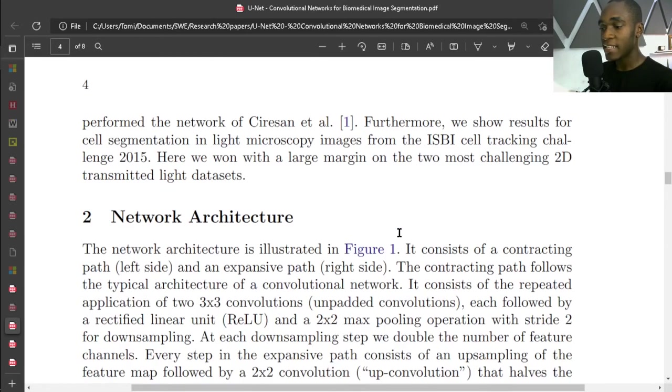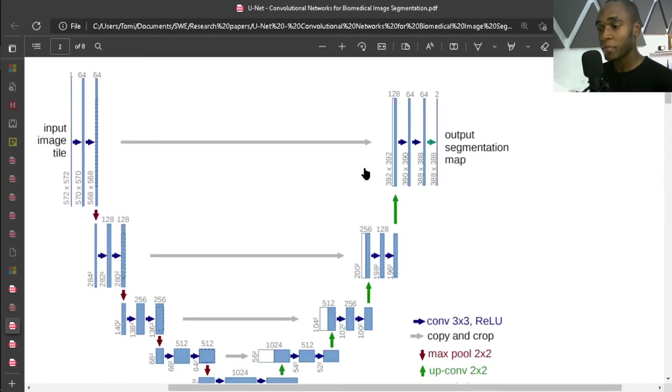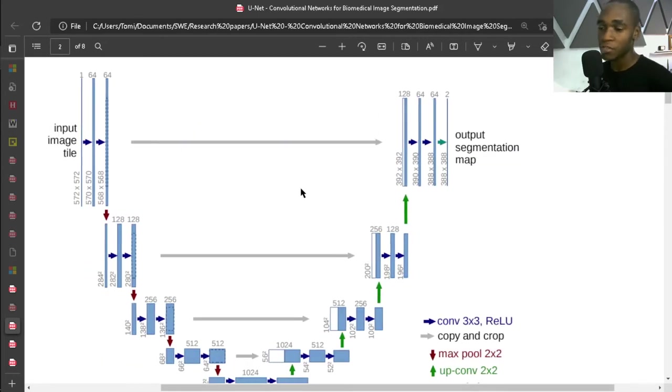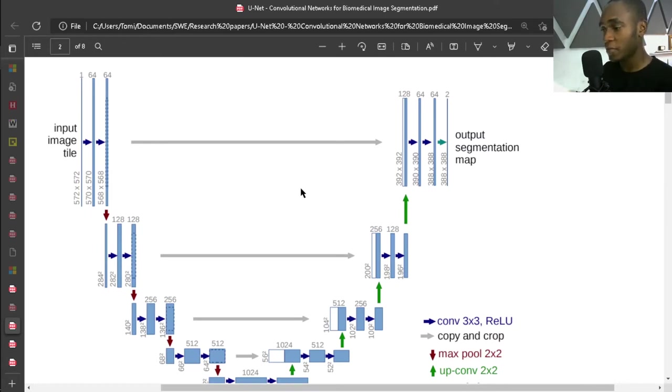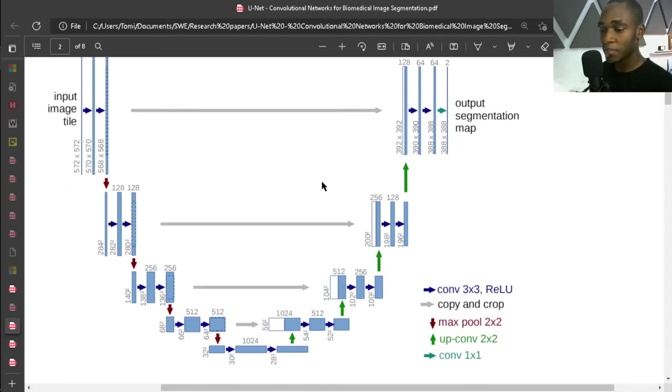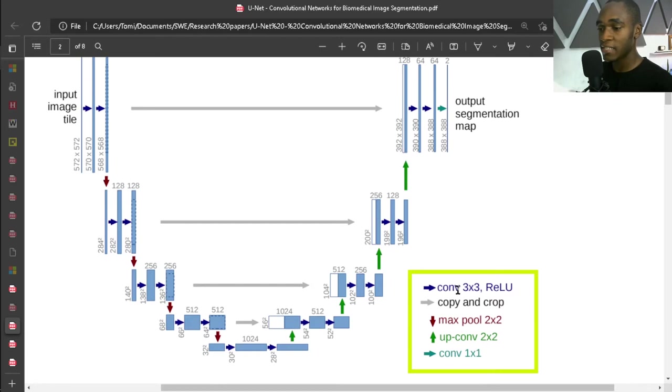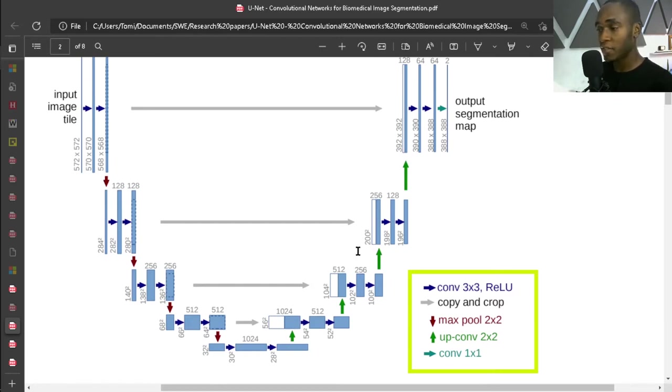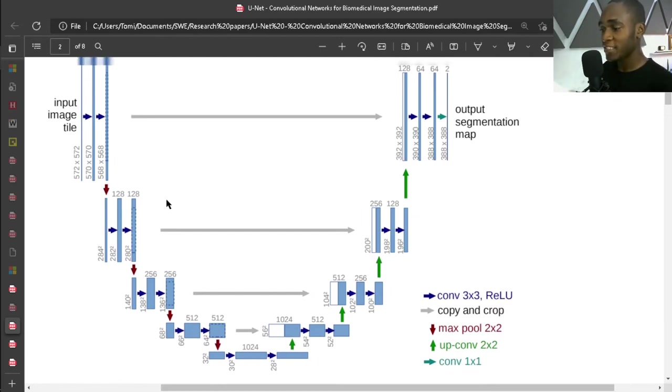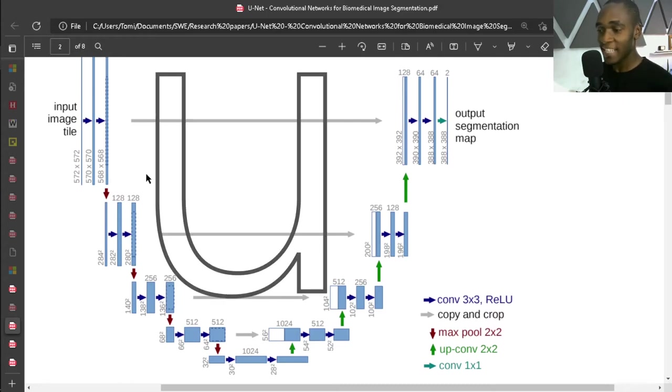This right here - network architecture - is probably what you're here for, and this is where your previous knowledge of convolutions and max pooling and all that stuff comes in. Right at the bottom right you have legends, and these legends essentially explain what's happening in this figure. If you haven't noticed, the architecture looks like a U, and that's basically why it's called U-Net, which I think is pretty clever.